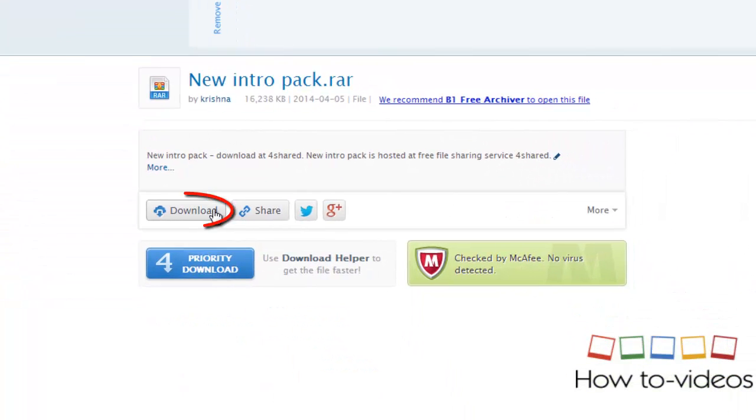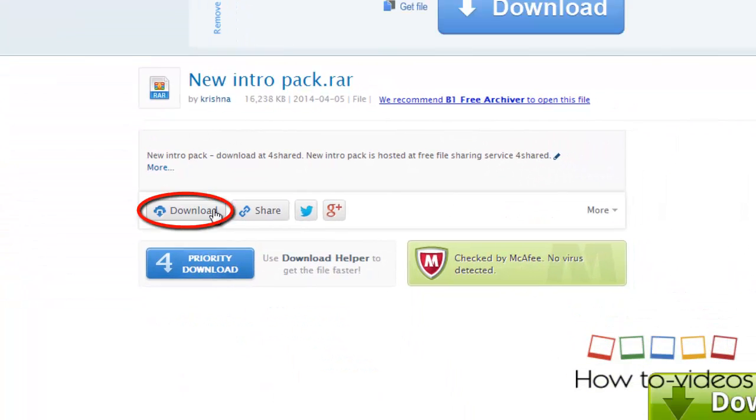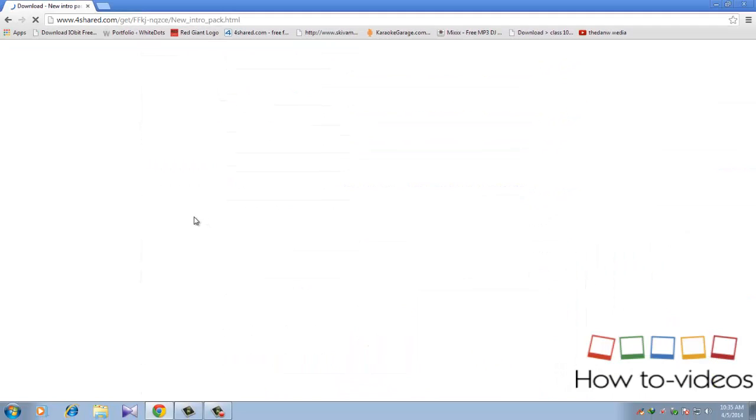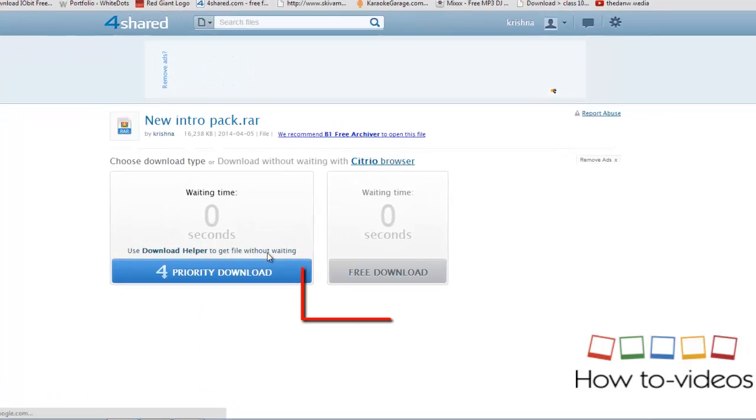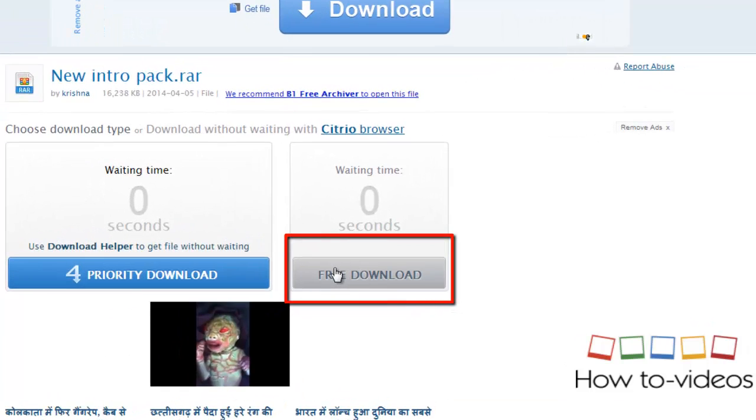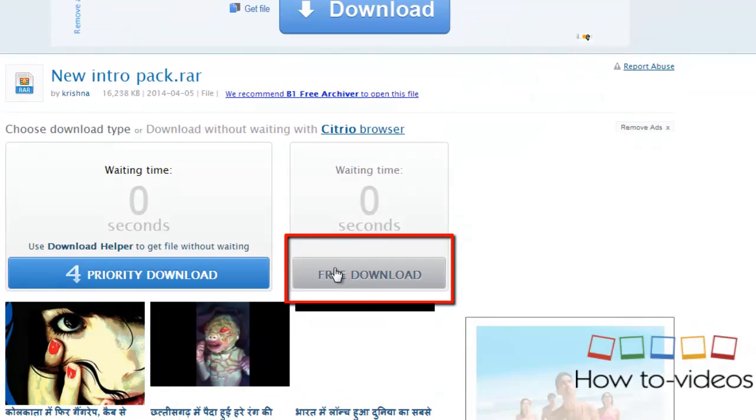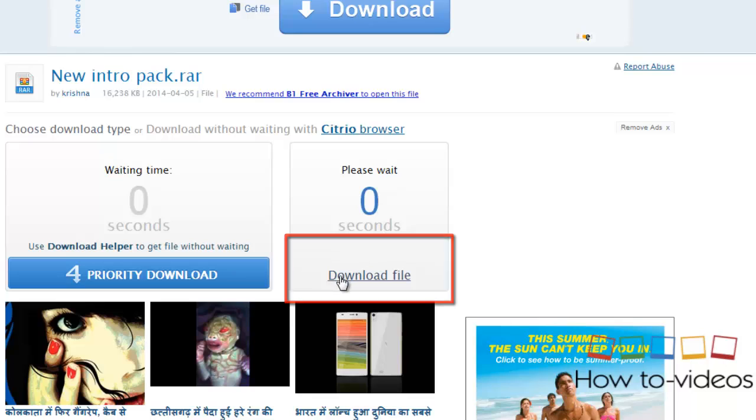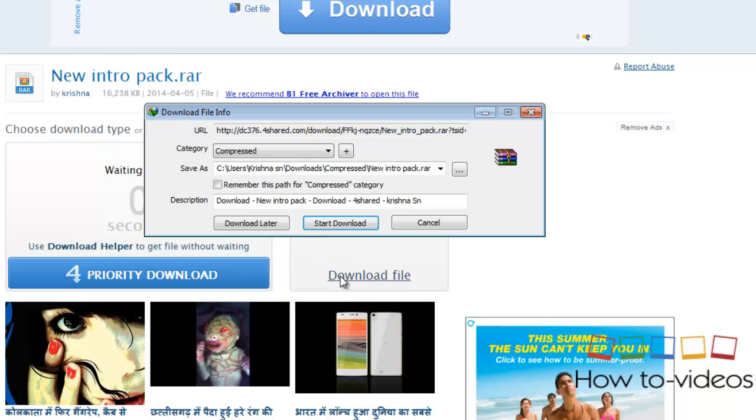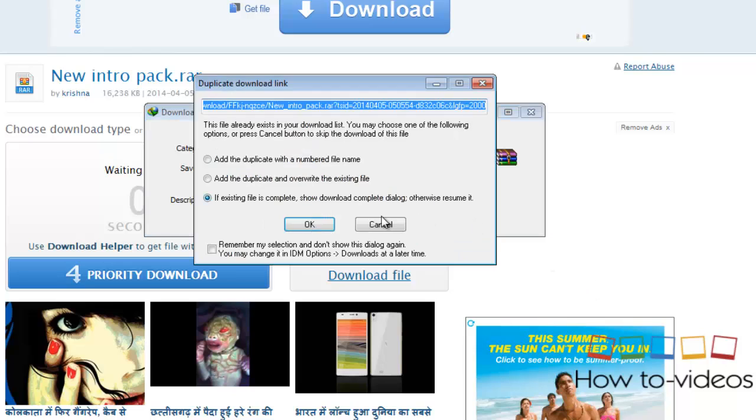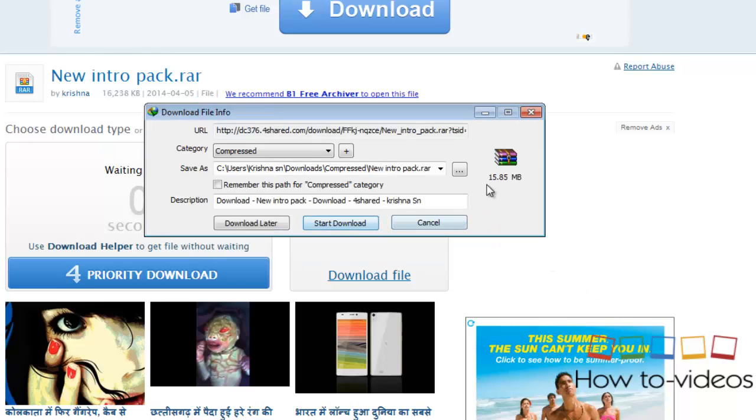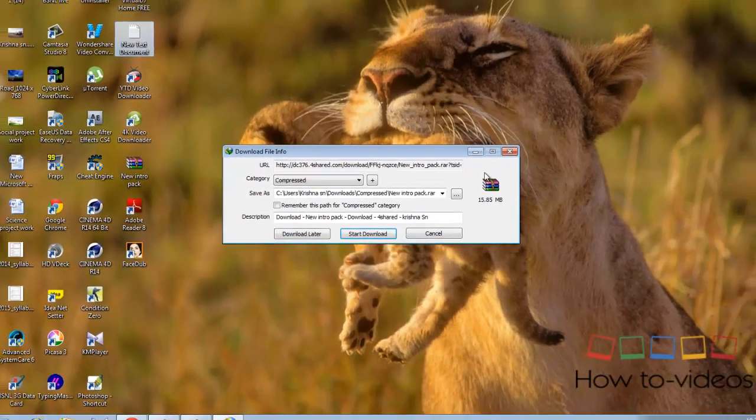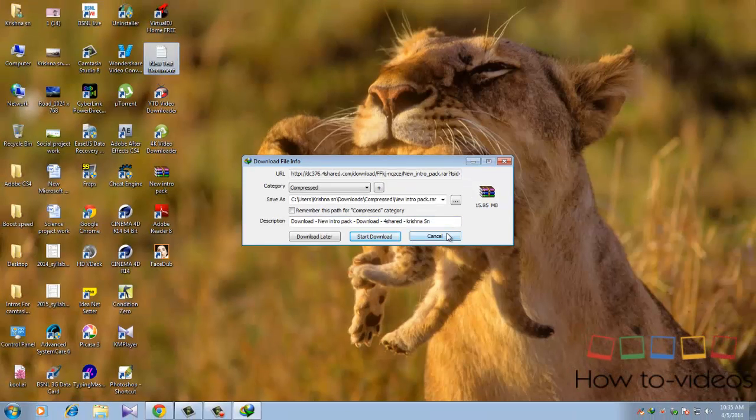Click download and click free download. Download the file. This is 15.85 MB so I'm not going to download it because I already have it. I will show you the forward steps.